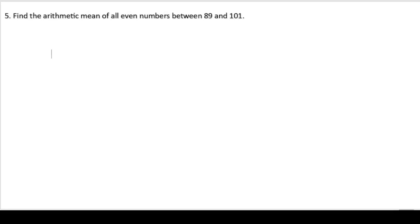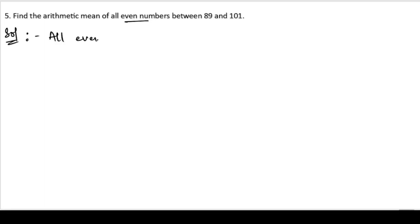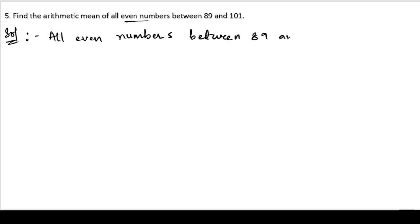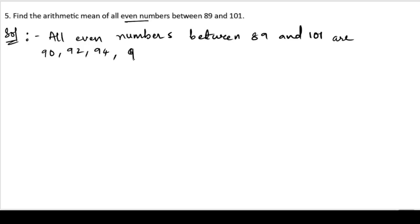Fifth problem: find the arithmetic mean of all even numbers between 89 and 101. So let us start the solution. We need to find the arithmetic mean for all even numbers. First of all, we will write down the even numbers between 89 and 101. The even numbers between 89 and 101 are: 90, 92, 94, 96, 98, and 100.